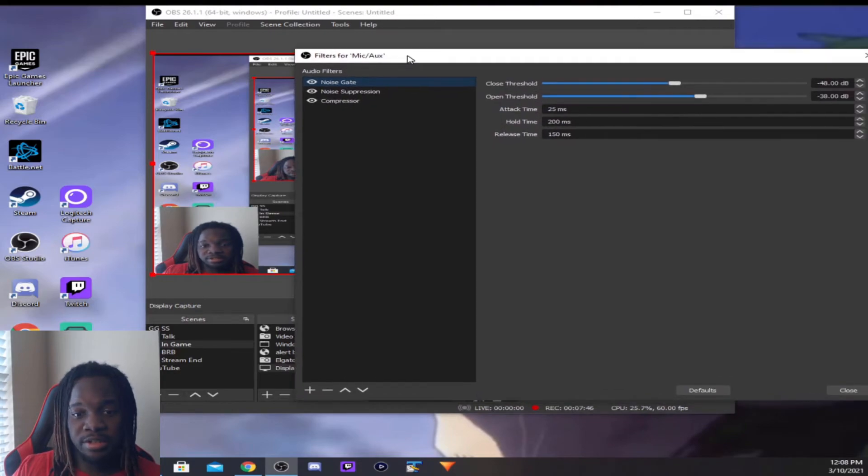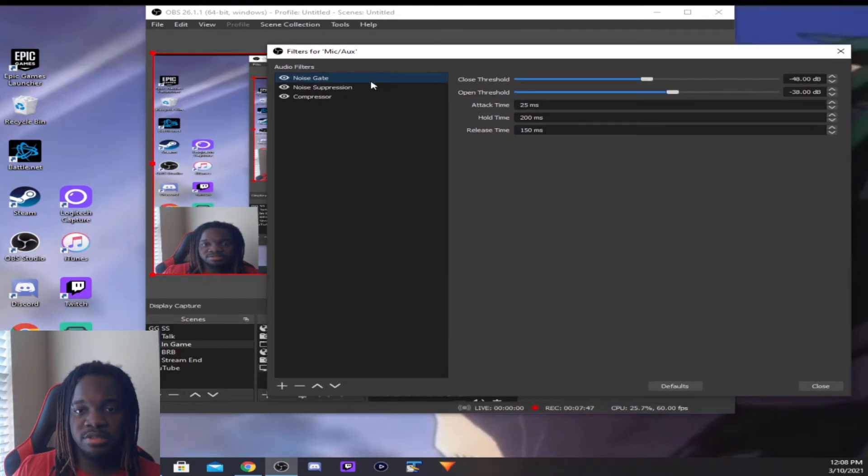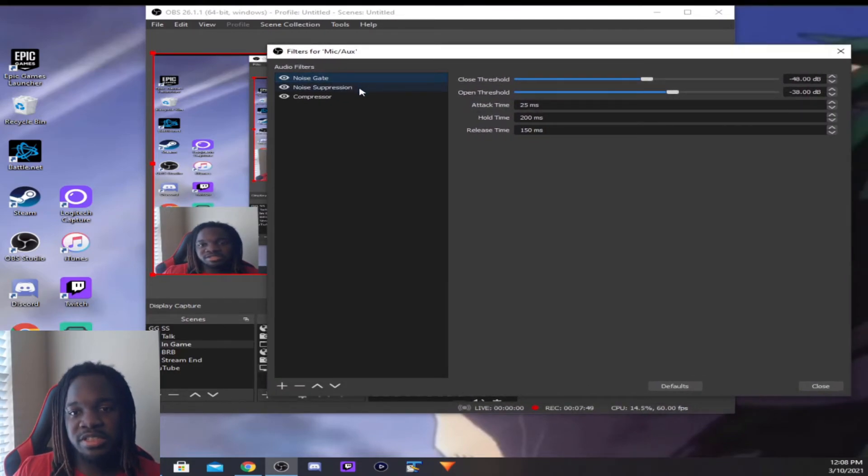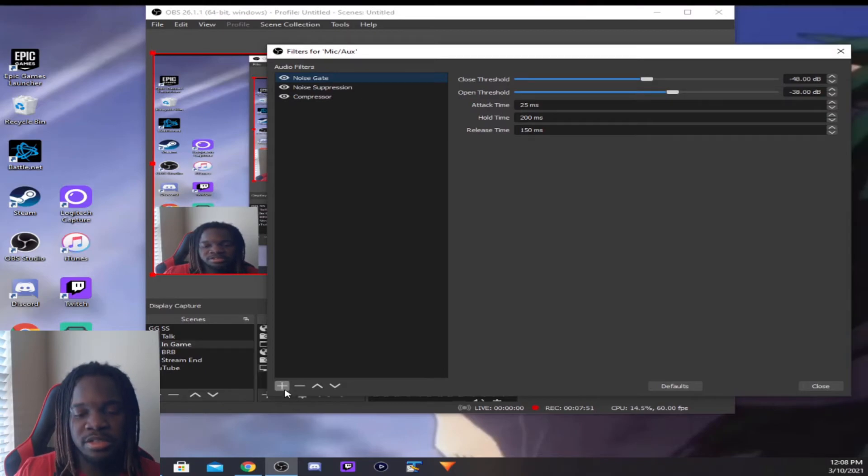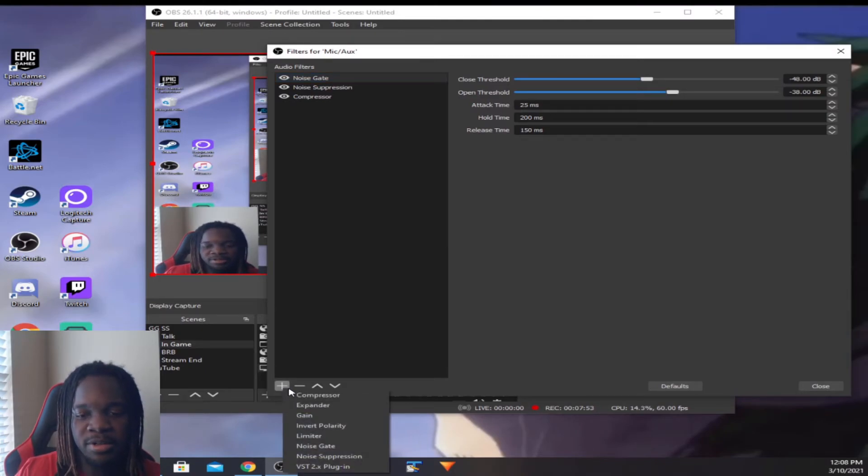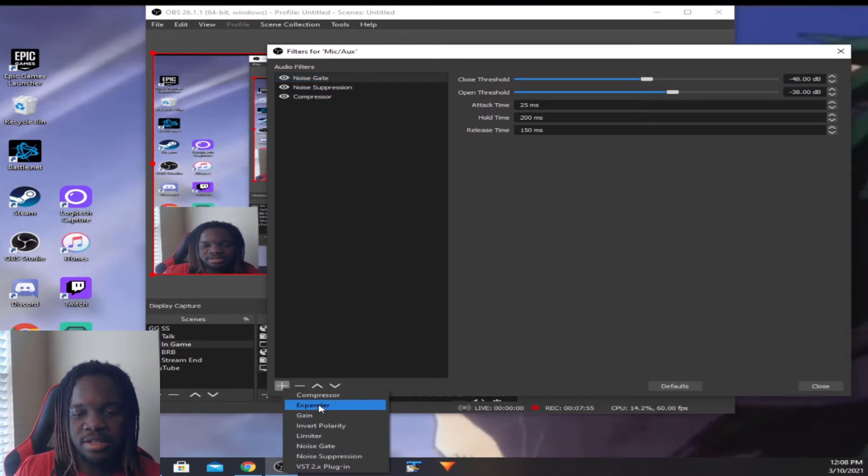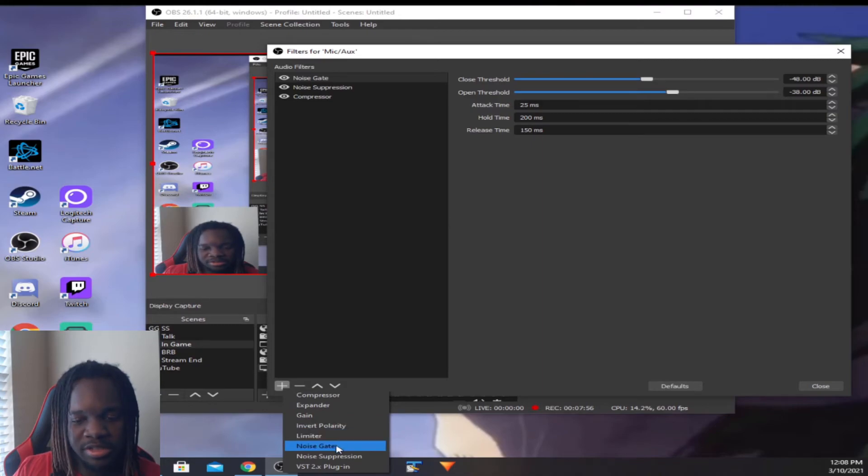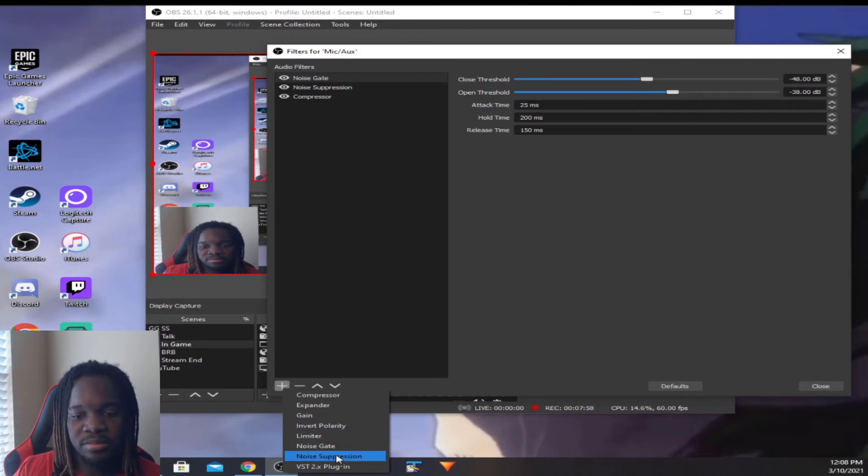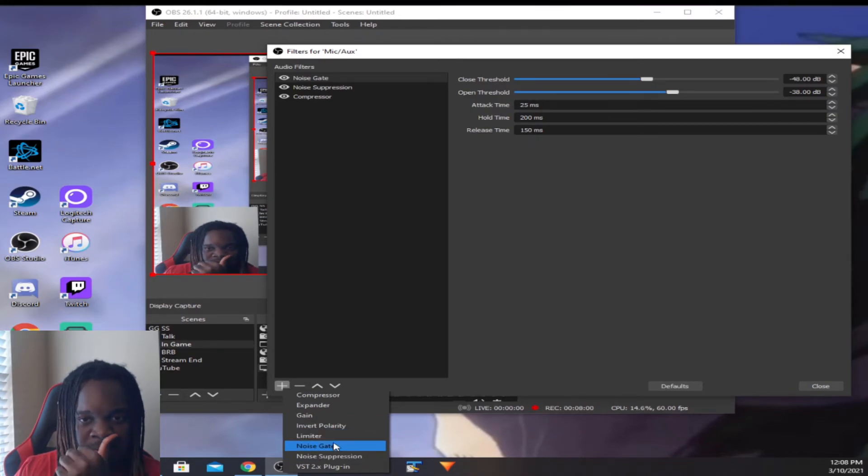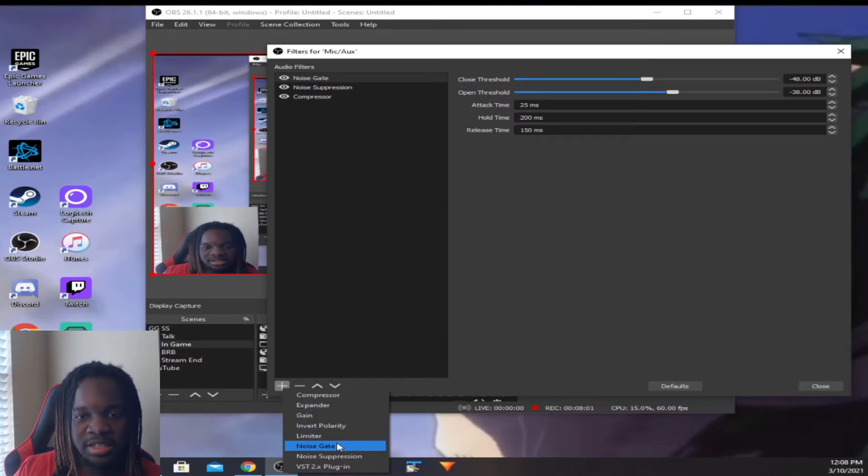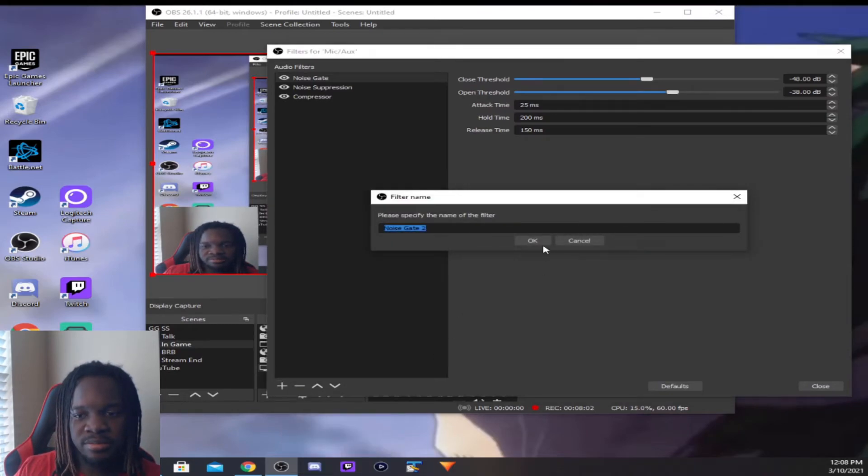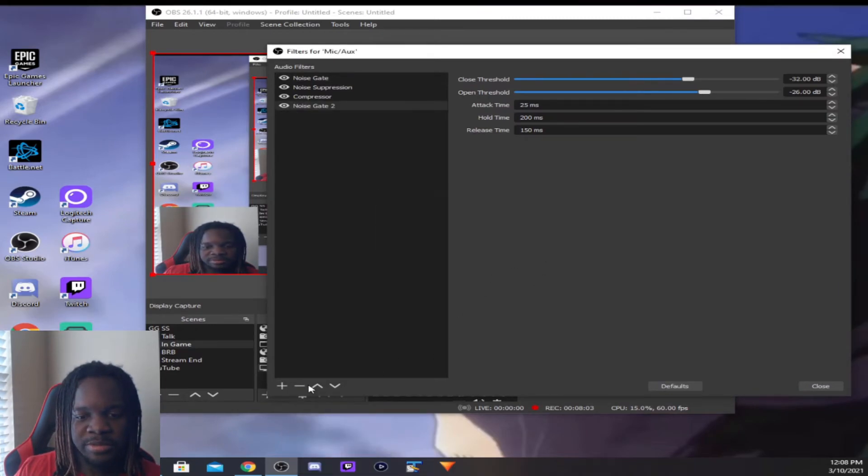But here they are. So first you got Noise Gate, Noise Suppression, and Compressor. So I'm gonna show you how to do it. So you have to add them all. You see Compressor right here, you got Noise Gate and Noise Suppression at the bottom. So add all three of those.